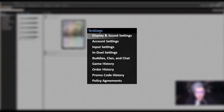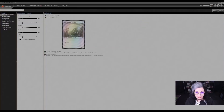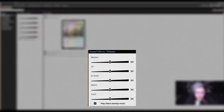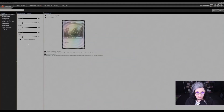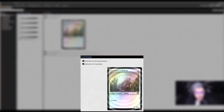Right away you'll see the options for display and sound, including things that you can adjust like the master volume, the in-game volume, or even the startup music that plays at the very beginning — you can keep that on or off. It's all about your preferences.